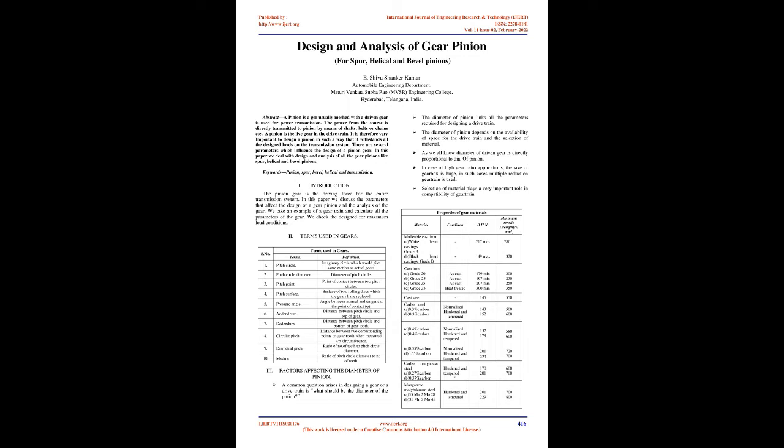Keywords: Pinion, Spur, Bevel, Helical and Transmission. I. Introduction.